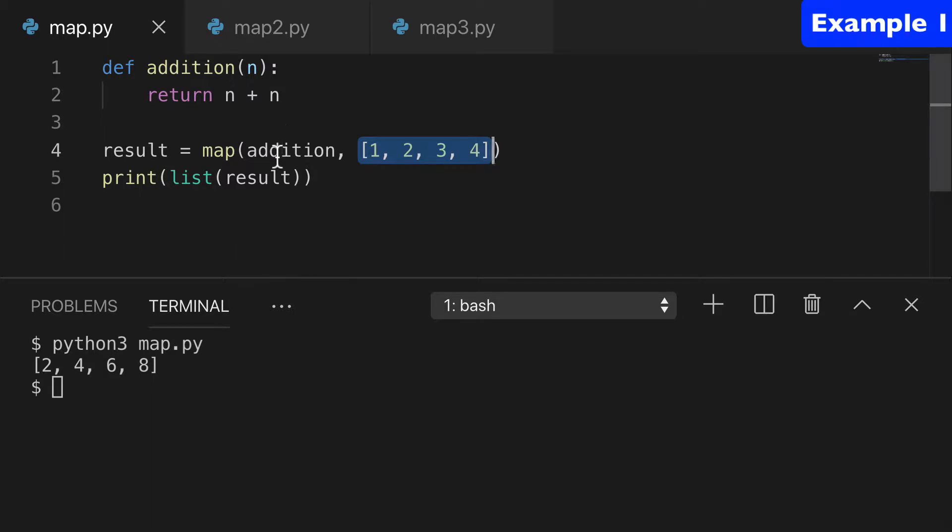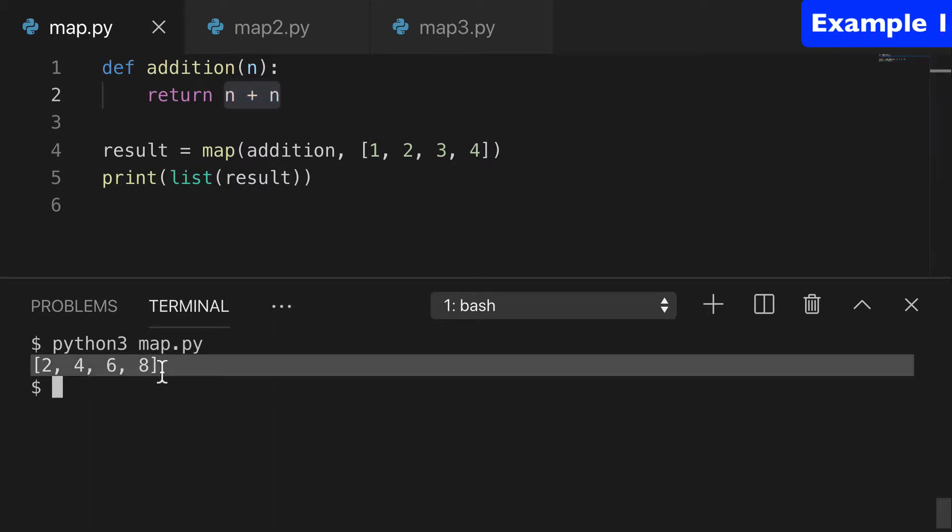And we have an addition function that basically adds n plus itself. And then our output was 2, 4, 6, 8.